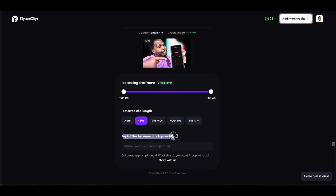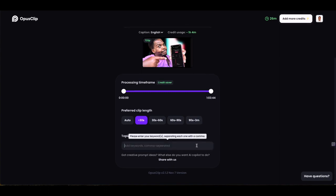Below that there's an optional keywords feature. If you have specific keywords you want the tool to listen out for and focus the chopping on — for example, if you wanted to focus on the creativity program beta on a video with a wide variety of topics — that's where you can put those keywords in.